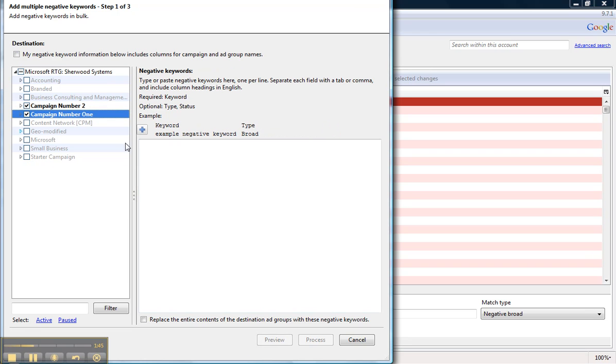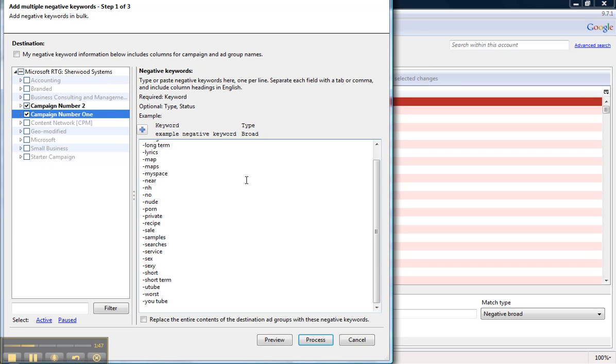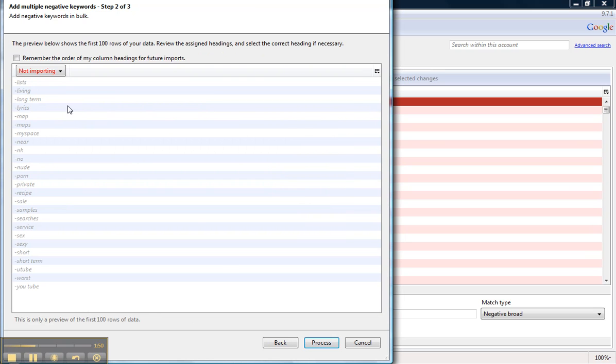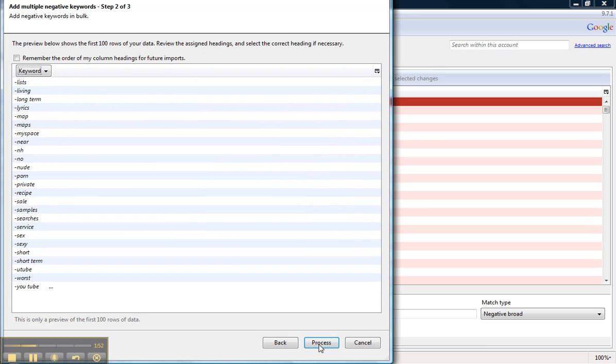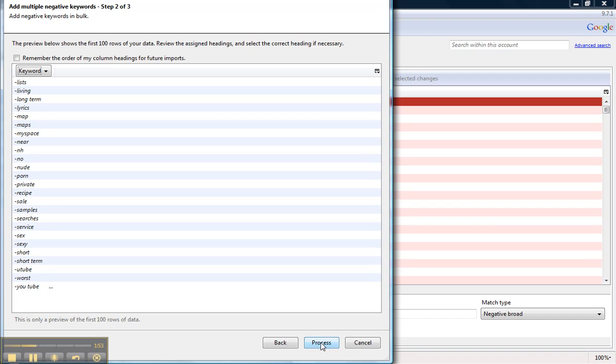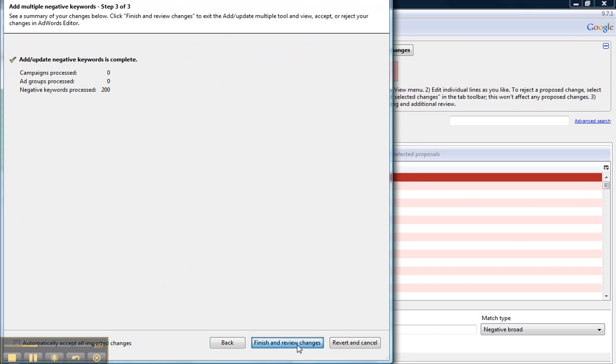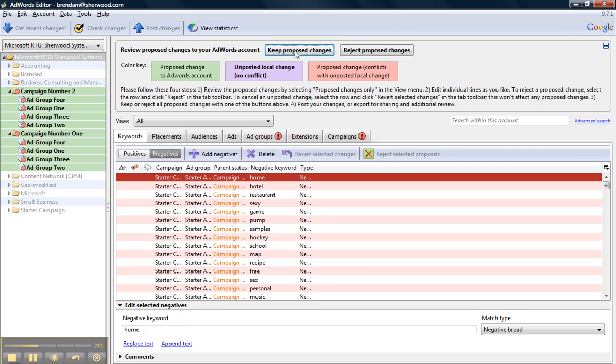select these two campaigns, paste, and then click Process. Click Finish and Review Changes. And if all looks good, which it does, I'm going to go ahead and click Keep Proposed Changes.